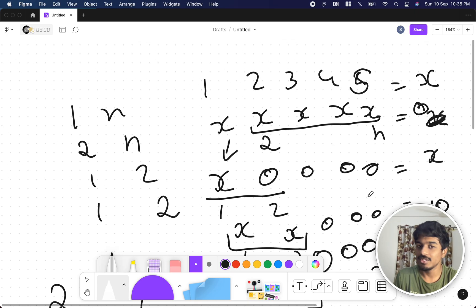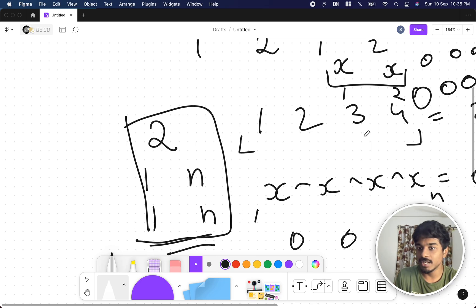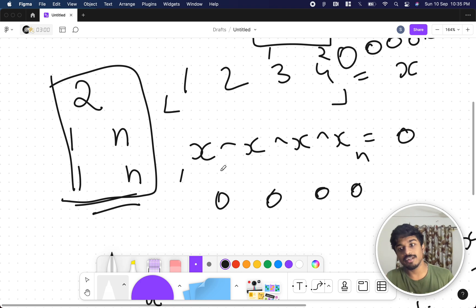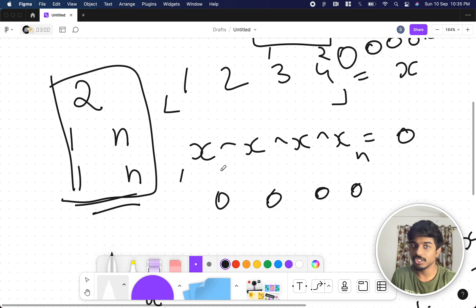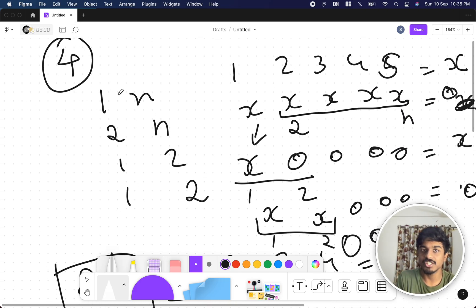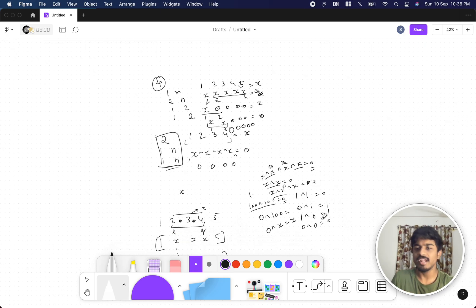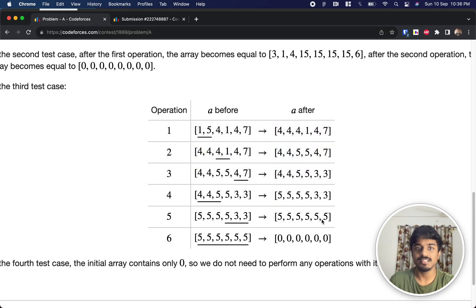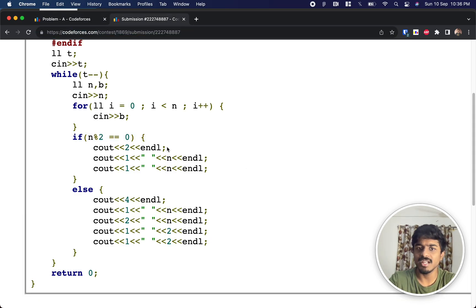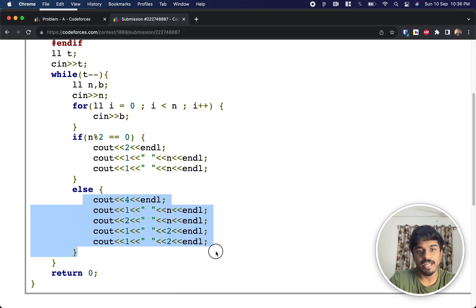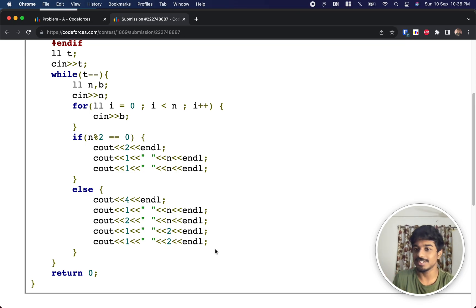So the result is 0 0 0 0 0. To summarize: for even n, 2 operations suffice — take 1..n twice. For odd n, 4 operations suffice. We just need to make everything equal, then make the even-count equal values zero. Since they specifically allow up to 8 operations, this standard solution always works. That's it — thank you, see you in the next video.